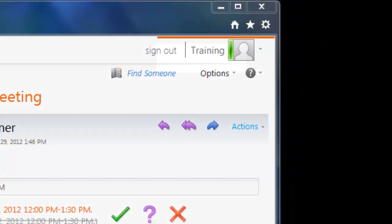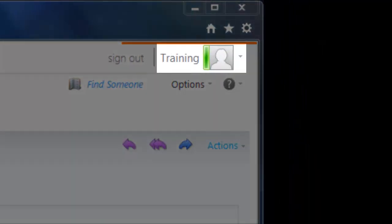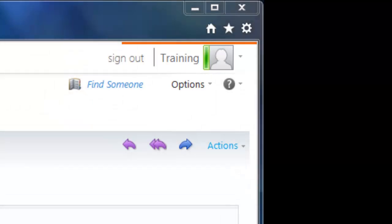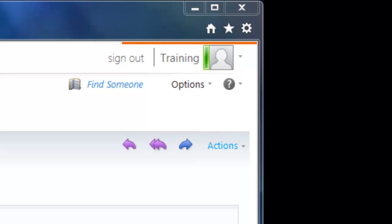You'll notice when you log into OWA that your own name and picture, with that same presence indicator bar, are up in the top right-hand corner of the window. If you'd like to manually change your availability to something else, let's say you get pulled into an impromptu meeting that isn't on your calendar, just click the teeny arrow to the right of your picture and choose a different status.